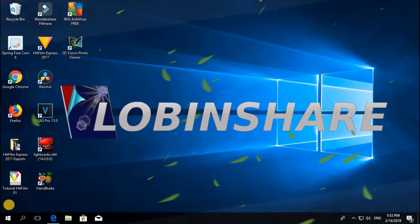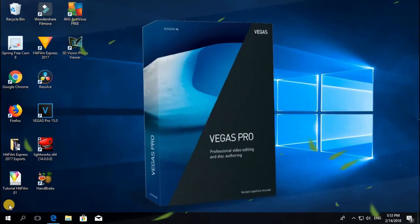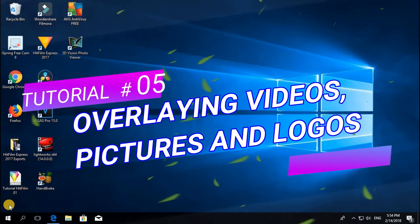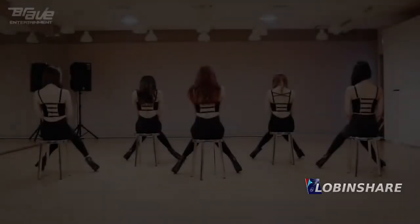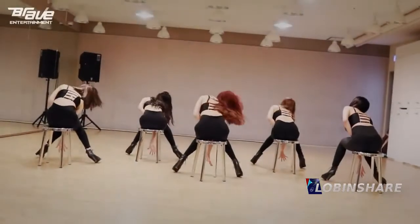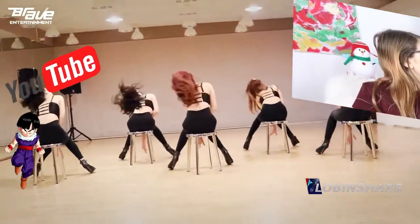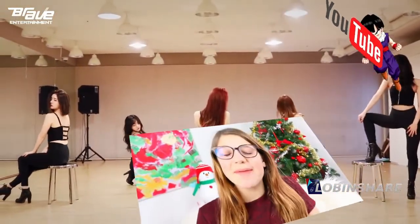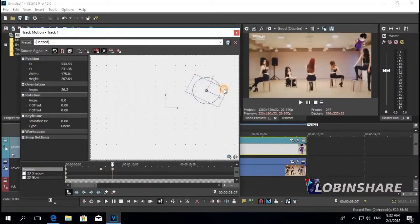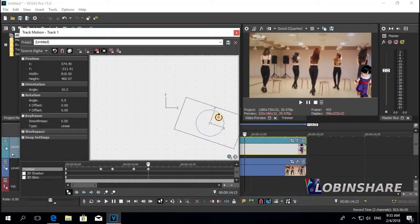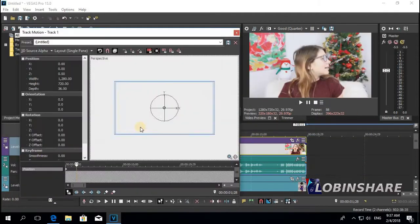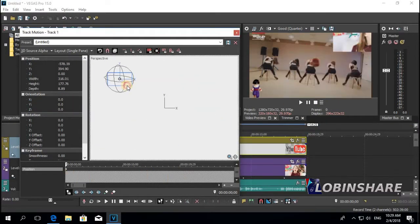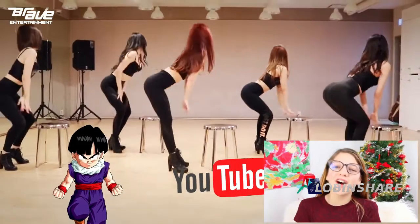Hello friends, another Vegas Pro tutorial, number 5 — overlaying videos, pictures and logos. Have you seen that effect when you're watching a video and suddenly a picture appears floating over your video, and also another video or a logo? In this tutorial we will use the track motion feature in Vegas Pro to create this kind of effect, in a 2D and 3D workspace. Let's get started.